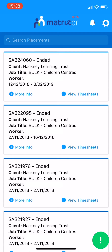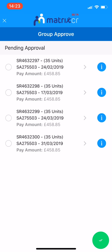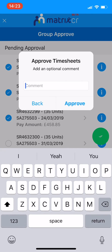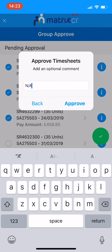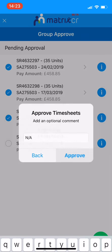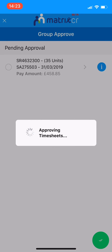For group approvals, click the green Actions button at the bottom of your screen. This will take you to the list of timesheets pending approval. To select the timesheets to group approve, click the circle to the left of each timesheet, then click the green Actions button at the bottom of the page and enter any comments, then approve. The selected timesheets have now been approved.